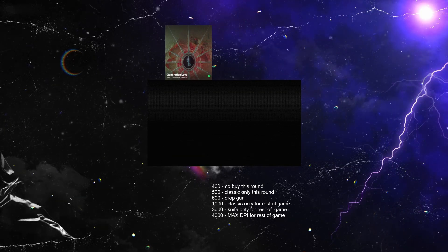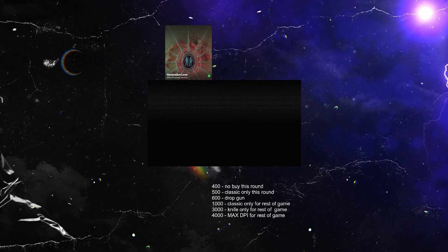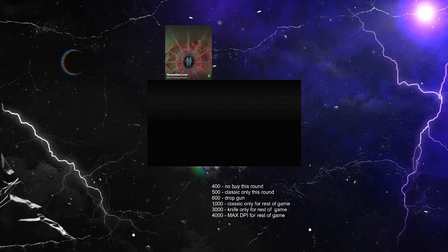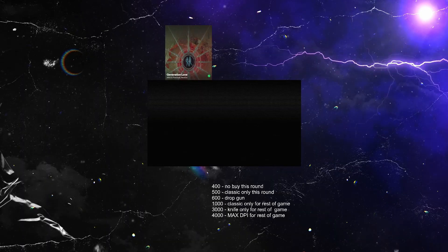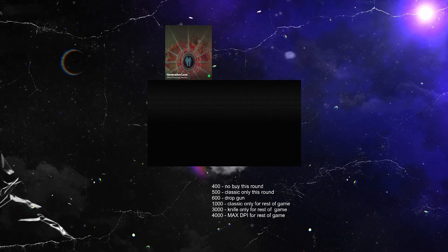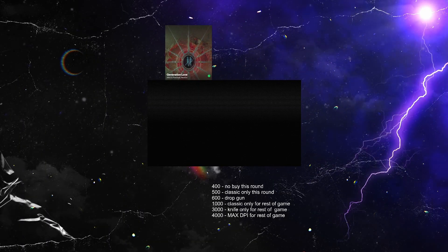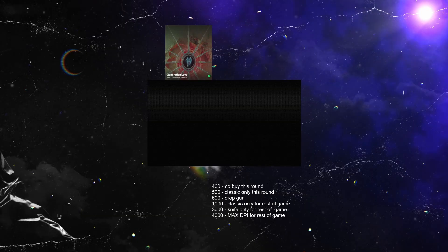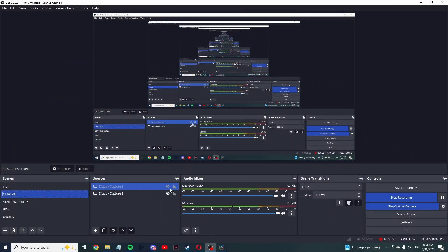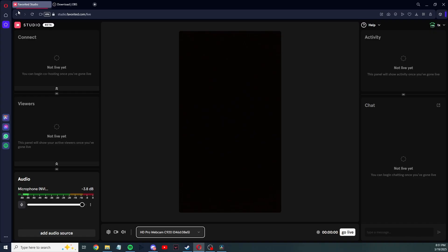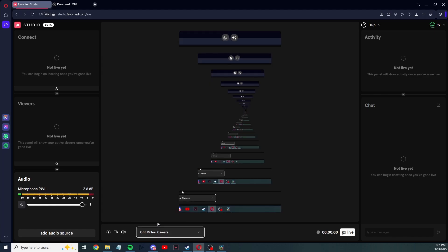Once you customize this to your liking and have your games all set up, next step would be to start virtual camera. You'll click that and it'll turn blue, and it works once it says stop virtual camera. You'll go back to the Favorited Studio and go here, and OBS virtual camera will be an option. You'll click that and it works once it shows up what OBS is streaming.